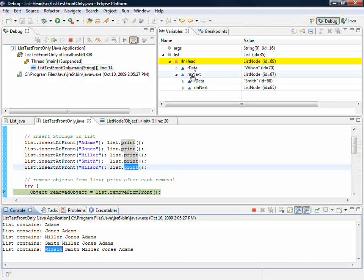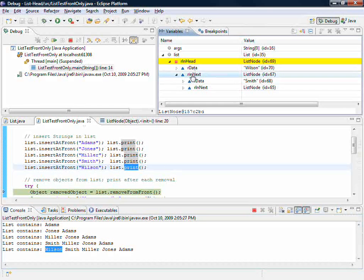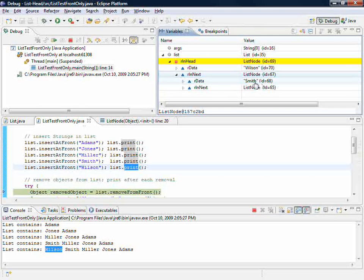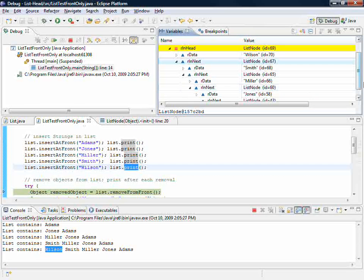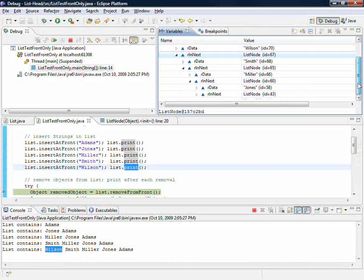The next one, ID 67, and inside 67 was Smith. Next one Miller, next one Jones, next one Adams, next one null.